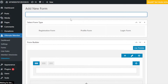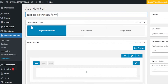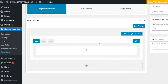Here we can create a new form. First, give your form a name — I'm going to call it 'Test Registration Form.' Now select the form type: registration form, profile form, or login form. A registration form is different from a login form, of course. We're going to go with the first choice. Moving on, we have our form builder. Right now it's completely blank and I'll be adding all the different fields to it.